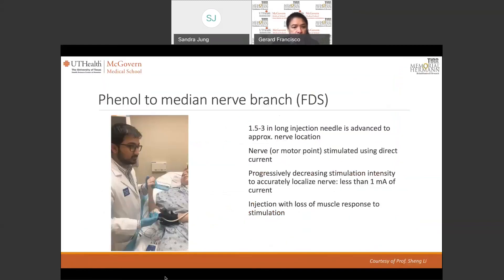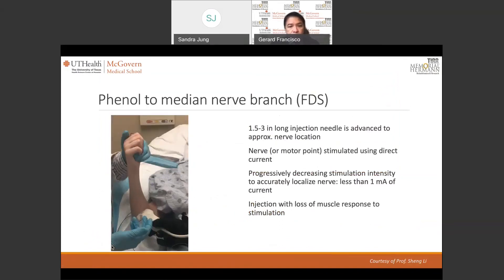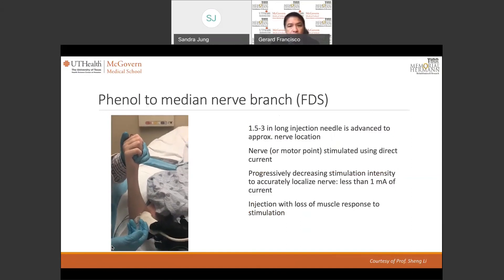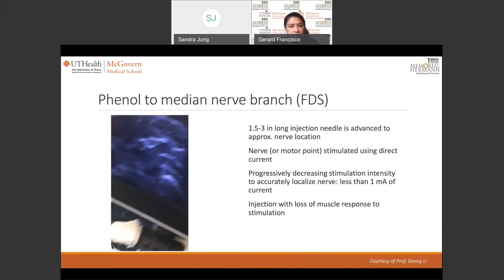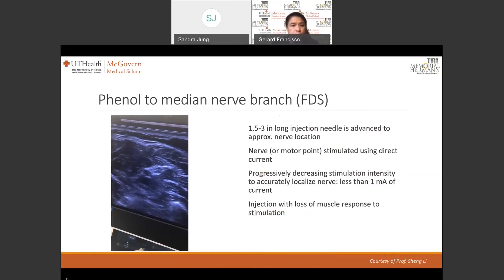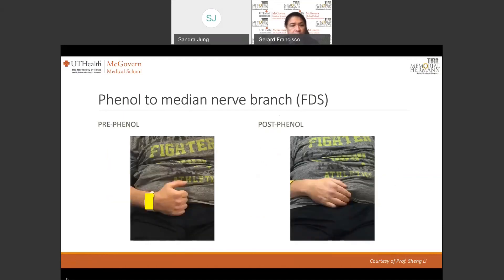I would like to show you a short video of a phenol injection off the median nerve to address the finger flexors. This is courtesy of Dr. Sheng Li. The needle is advanced, and as mentioned earlier, we take advantage of ultrasound so that we can visualize the vessels and avoid them as we bring the needle close to the nerve. The outcome of that injection is shown here: prior to phenol injection, this is how the fingers look, and after phenol injection, after a few hours, you can see the relaxation of the finger flexors.